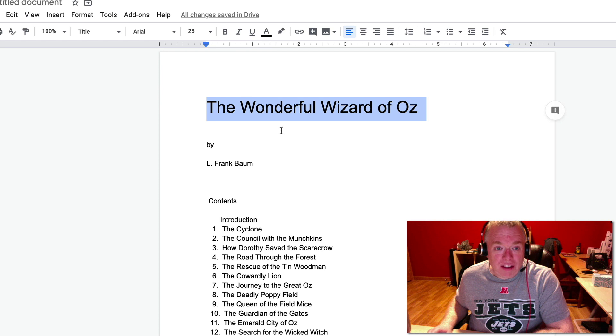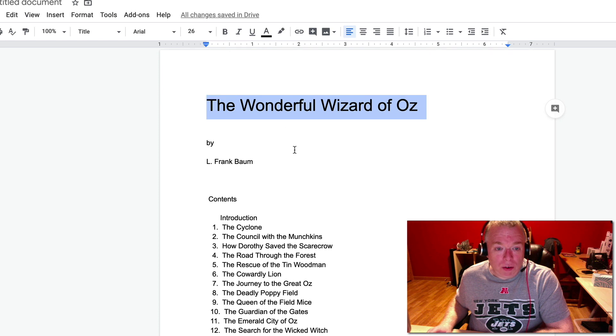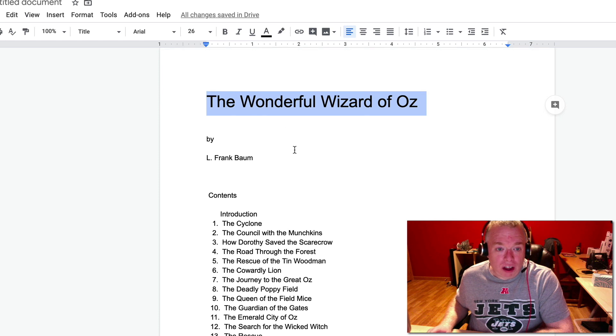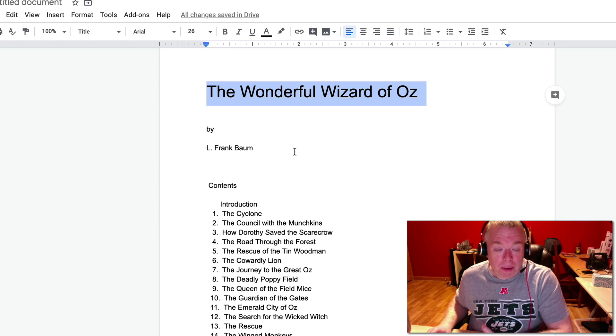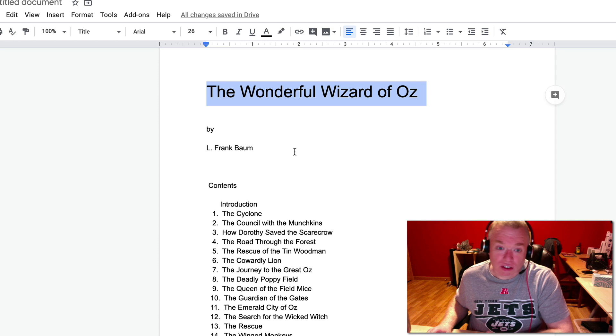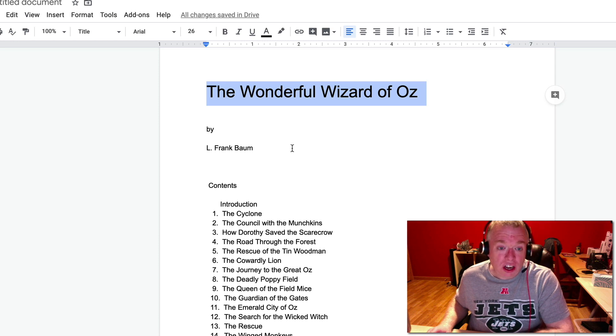Next thing you're going to want to do is sort of go through and make your H1s and H2s. H1s are your section headers, and then H2s are subheadings within your section headers. You can also have H3s, H4s, et cetera, depending on how your document is structured.